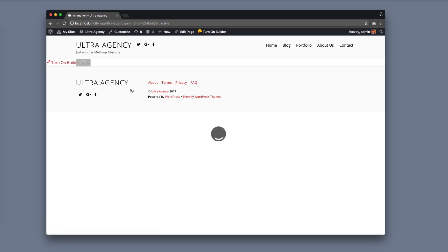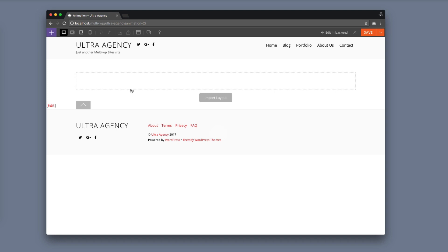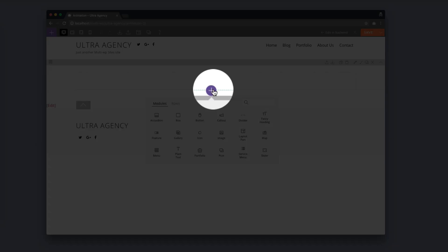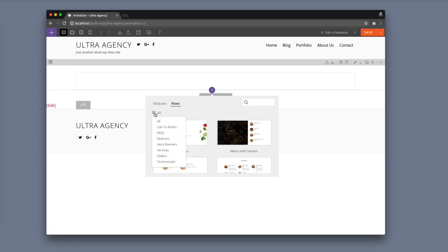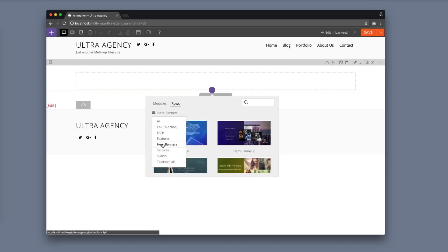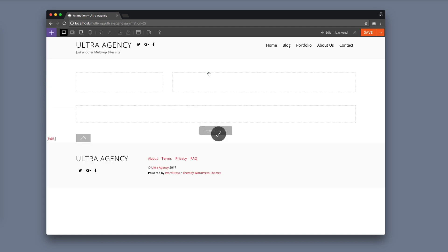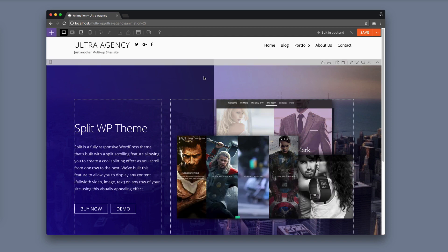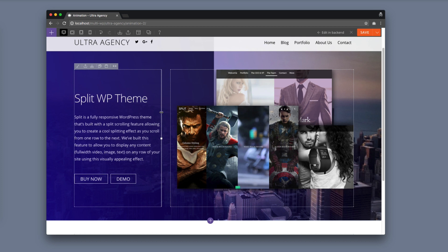Doing this will automatically turn on the Builder when you go on the front end. For this example I'm going to select a pre-designed row. To do that I'm going to hover on the plus icon here, click on the rows, and I'm going to select the hero banners. I'm going to add this hero banner. What I'll be doing is adding animation on each element for this row.